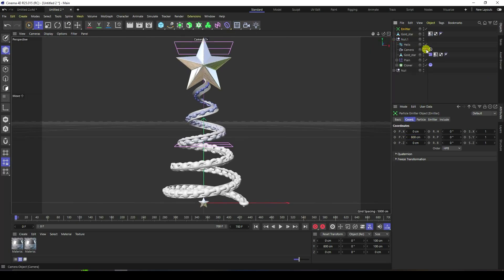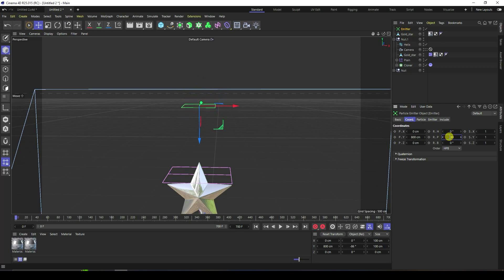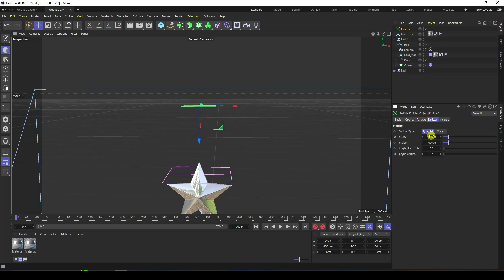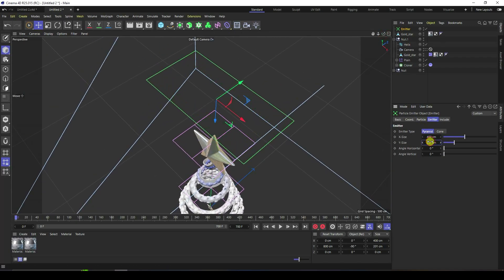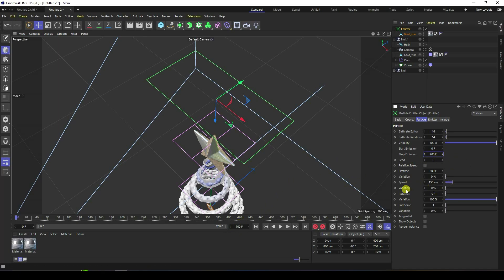Take a Particle Emitter. Go to Emitter, check it. Move up — wire position like 800 is good. Uncheck camera. Change rotation — like minus 90. Increase scale size like 400, increase Y-axis like 200 is good. Select this Star and make it a child of the Emitter. Select the Emitter and change particle birth like 14, stop emission like 700 — same as my frame count.